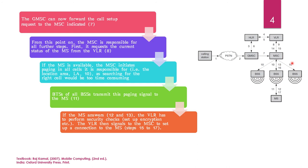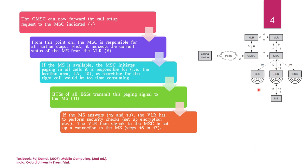the paging is initiated in all the cells it is responsible for. As searching for the right cell would be too time consuming, it will not be able to search one by one. So, it sends paging to all the cells simultaneously. BTSs of all the BSS transmit this paging signal to the MS. And it will receive through the correct BSS which consists of this MS. BSS is the base station system. So, this base station system has the BTS and BSEs, as you all know.